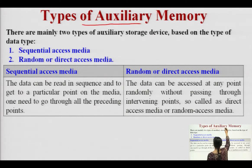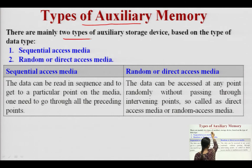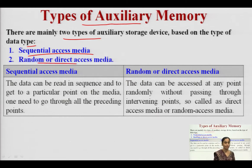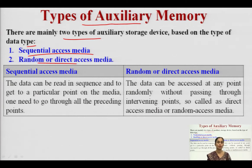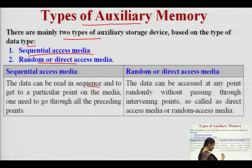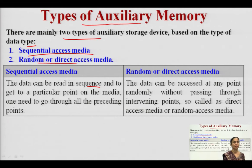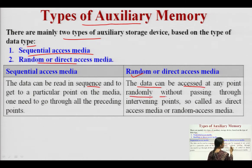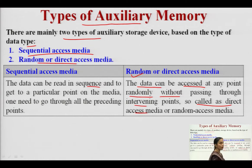Auxiliary memories are categorized into two types based on their data access method. The first is sequential access media — data is read in a sequential manner; we cannot go directly to any point and must move from the start through preceding points. The second is random or direct access media — data can be accessed at any point randomly, without passing through preceding points, which is why it is called direct access or random access media.